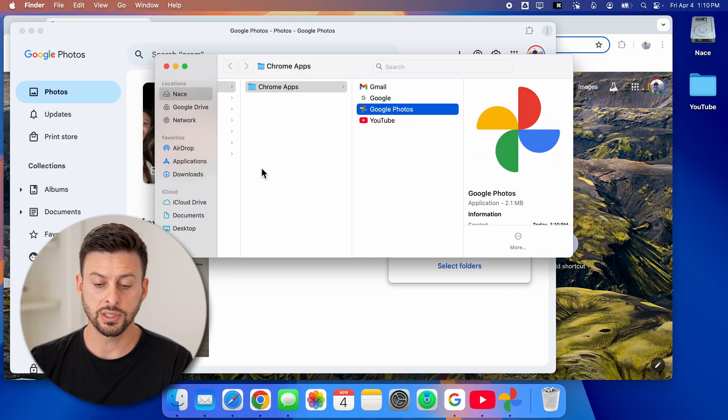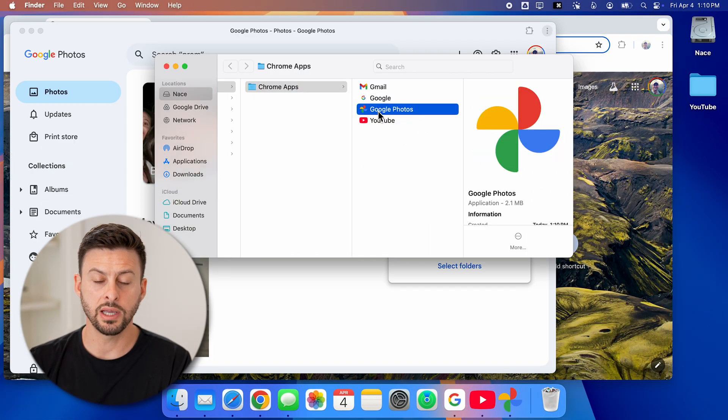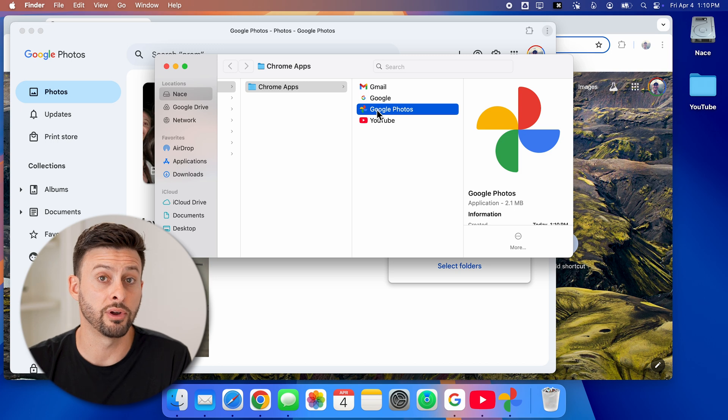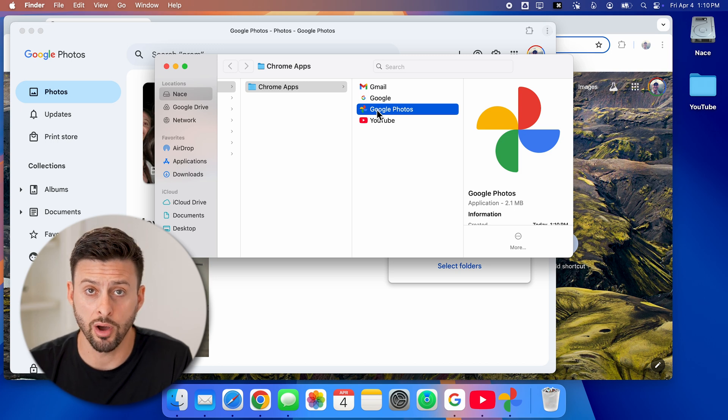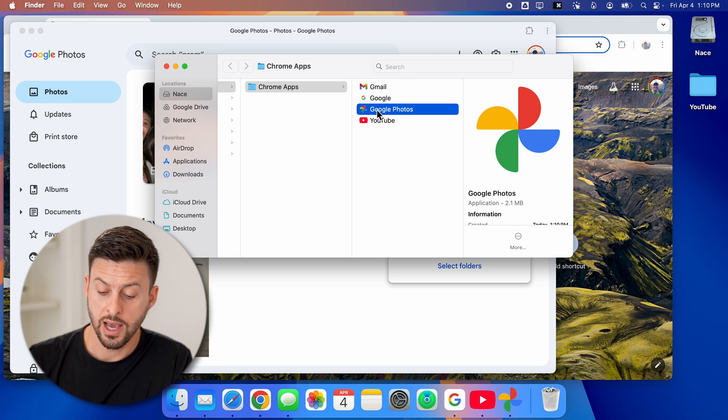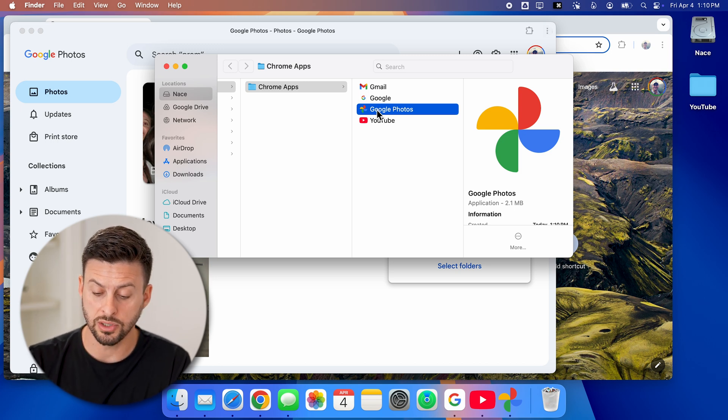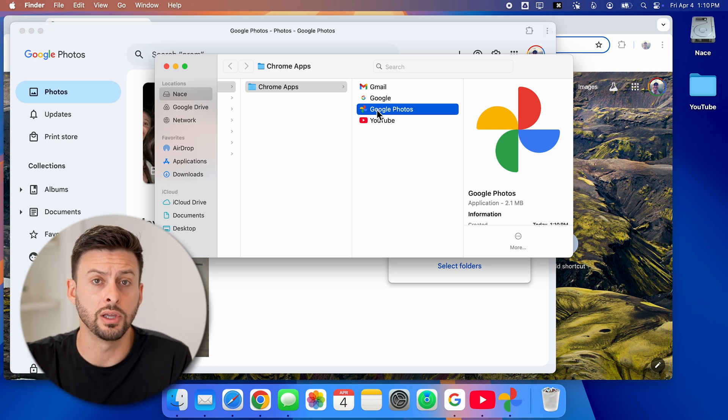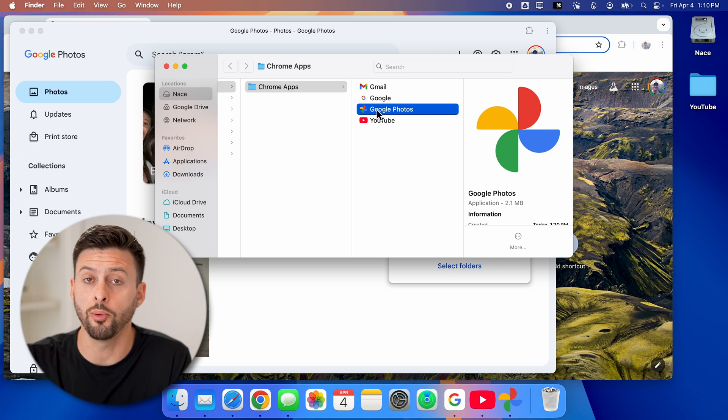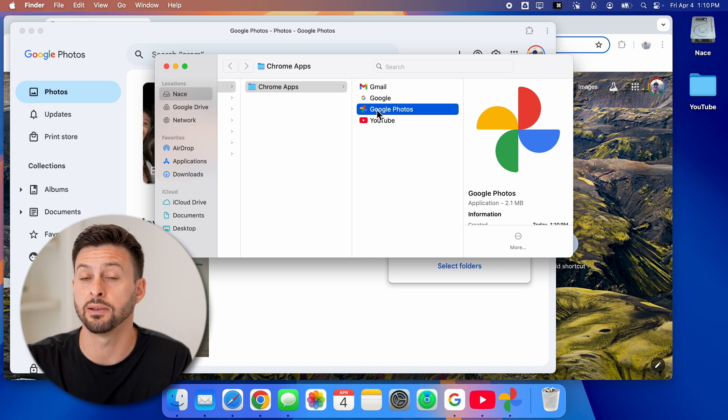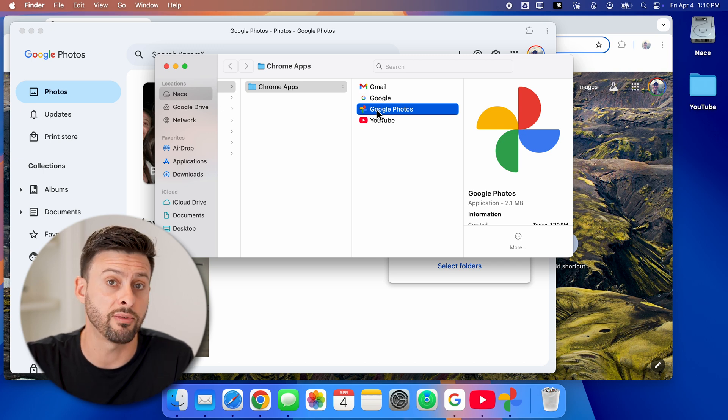And just like that, it creates the Google photos app on my Mac. I can see it in the dock, I can quickly go to it, open it up as if it were a native app on my computer.